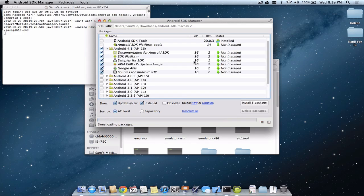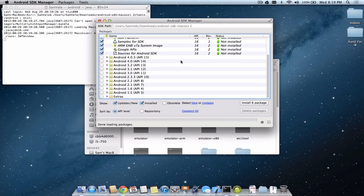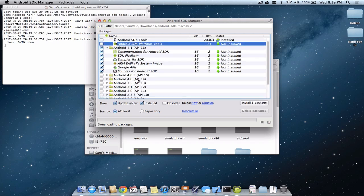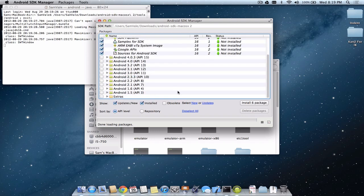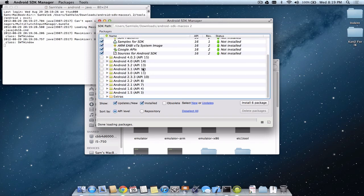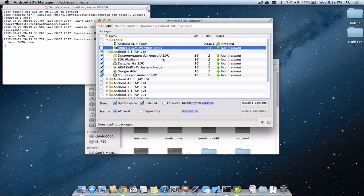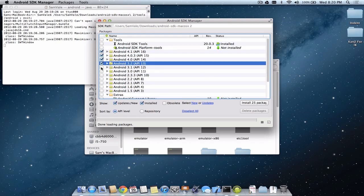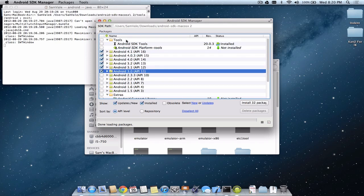The SDK Manager is used to help install and manage installed and not-installed packages. For example, you've got SDK tools and packages for all the different Android operating systems such as Ice Cream Sandwich, Jelly Bean, and all the others, as well as some extras. What we want to do here is make sure we're downloading Android 4.1, 4.0.3, 4.0, 3.2, 3.1 and 3.0 — these are the most popular.